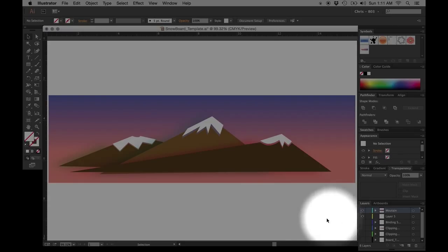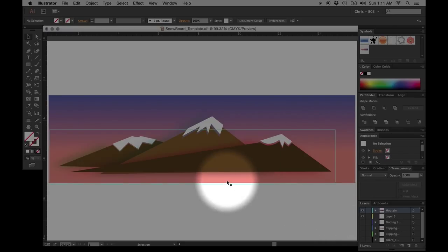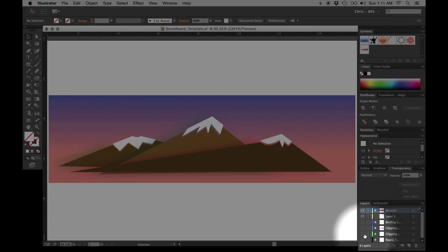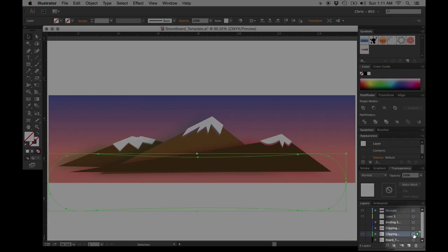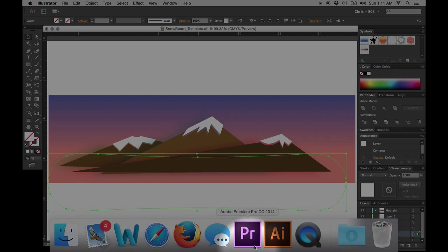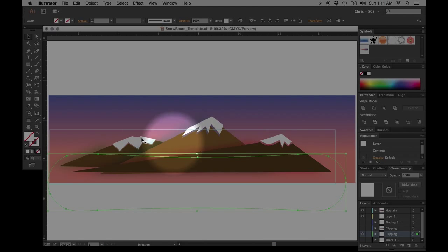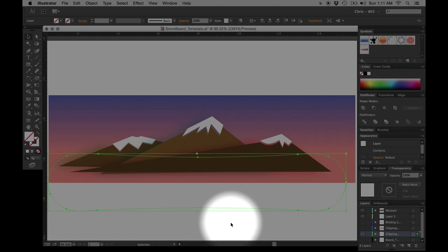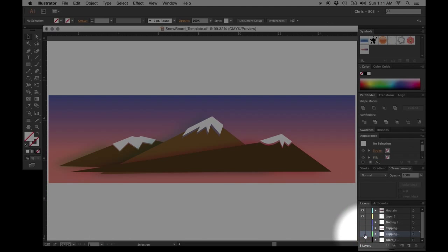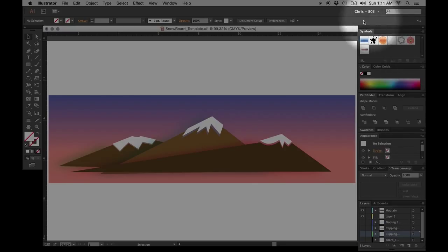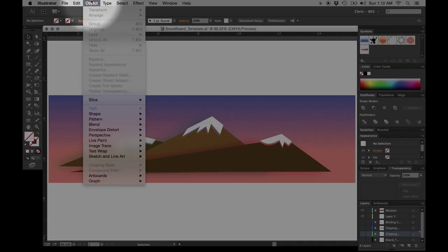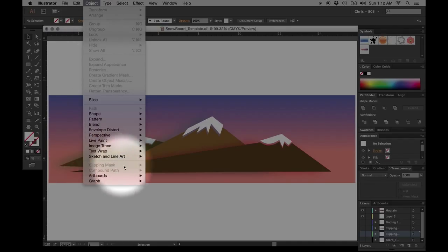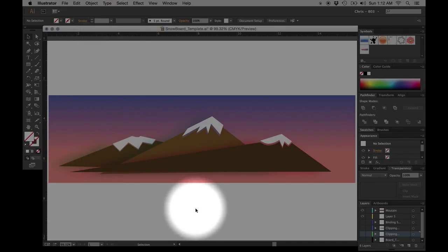There's a couple things that I need to highlight ahead of time. First things first, there are pre-built vectors inside the program that have the dimensions already set for you to be able to create the clipping masks. Next, you'll need to use the symbols panel and then we'll be coming up here to object and clipping mask and make.